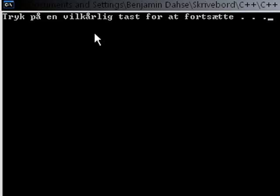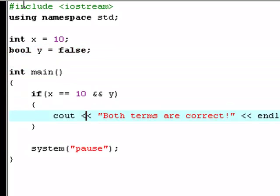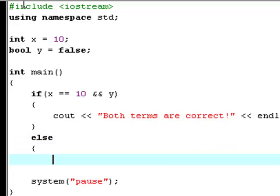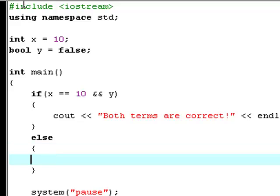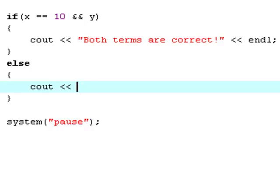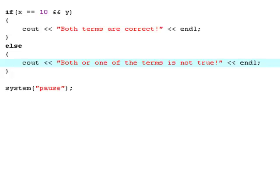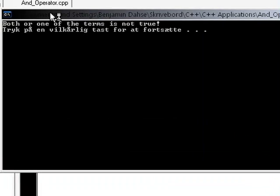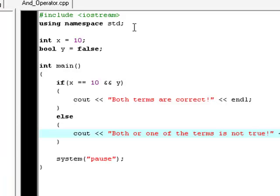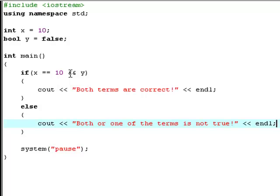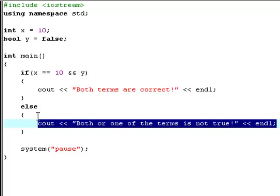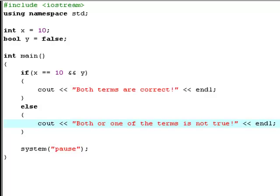That's because we didn't handle that case — saying that if this term is not true, then do something. We are going to do that right now. So I just type else, then cout 'both or one of the terms is not true.' Now you will see it says 'both or one of the terms is not true.' That's because we say that if x is equal to 10 while y is also being equal to true, then type 'both terms are correct', and if one of these terms is not true, then print out 'both or one of the terms is not true.' And that's exactly what it does.